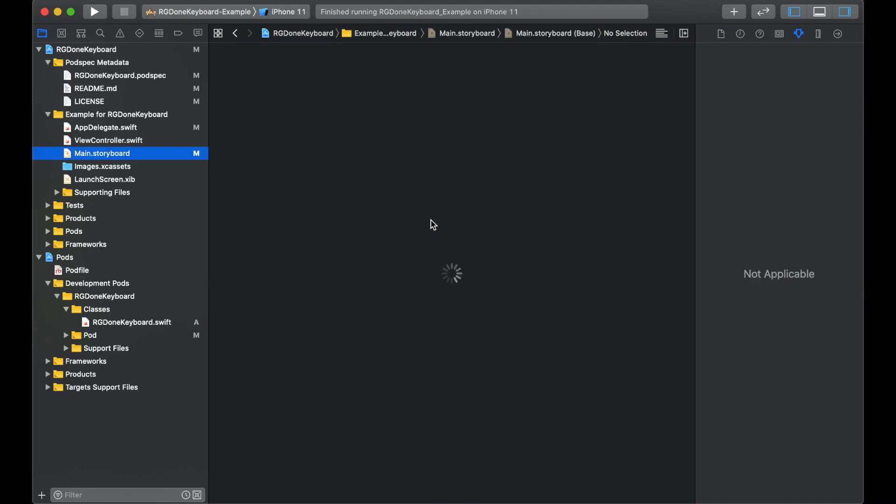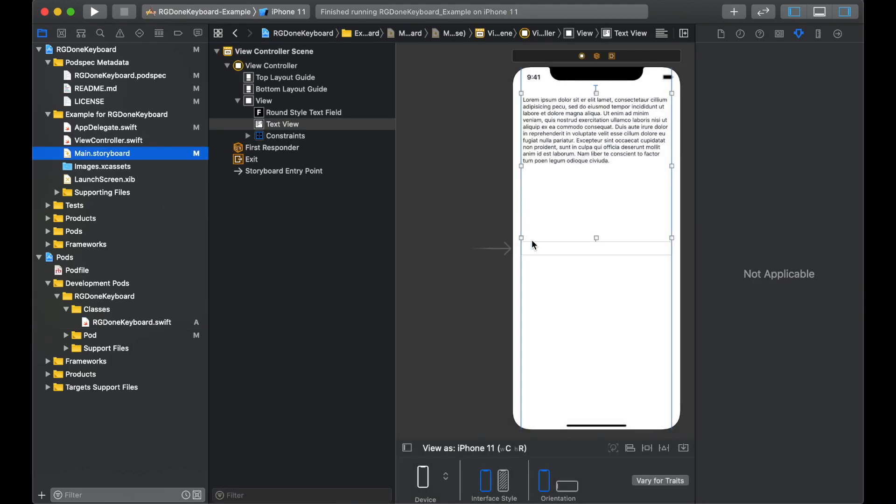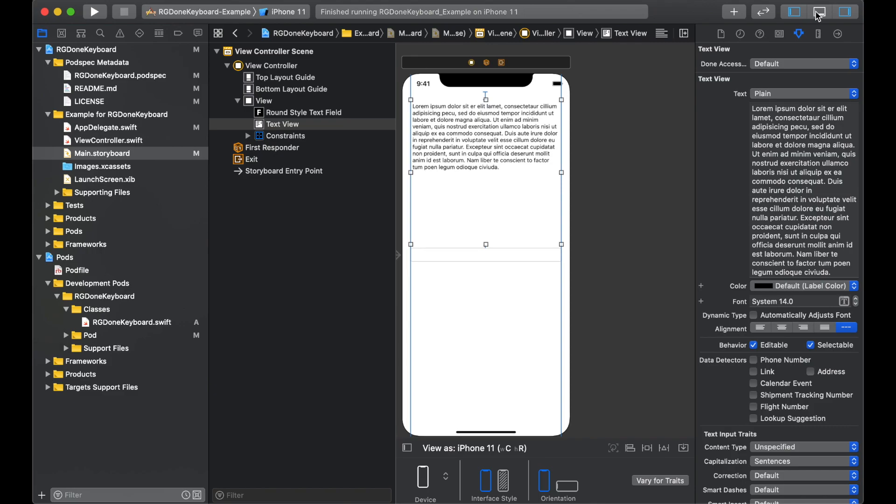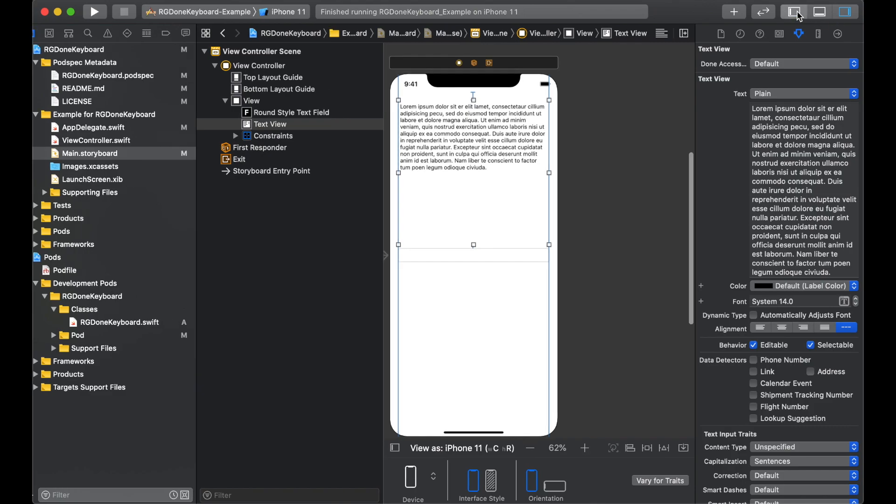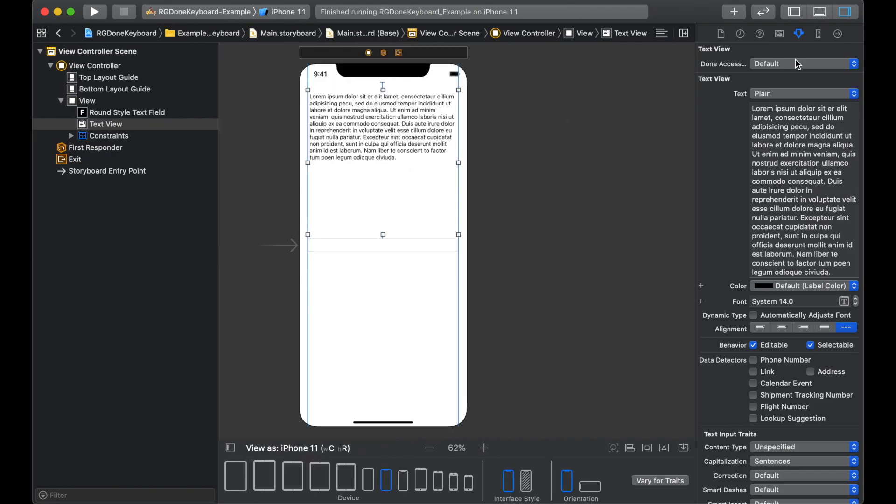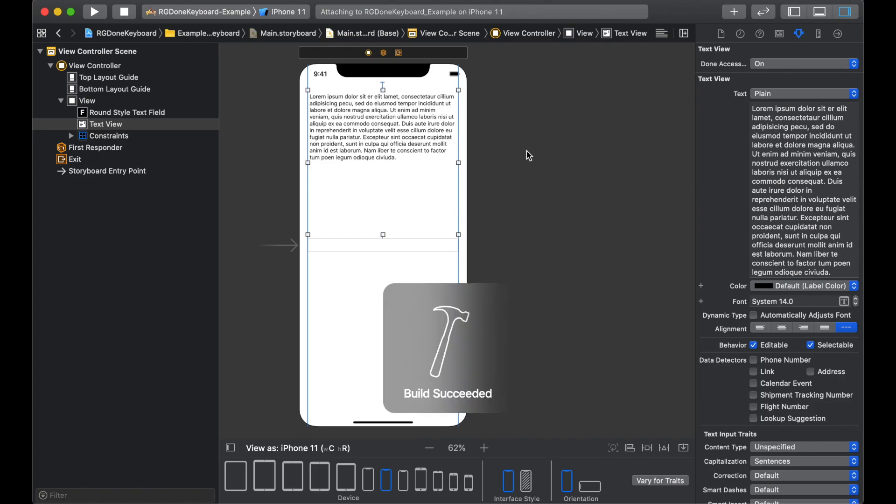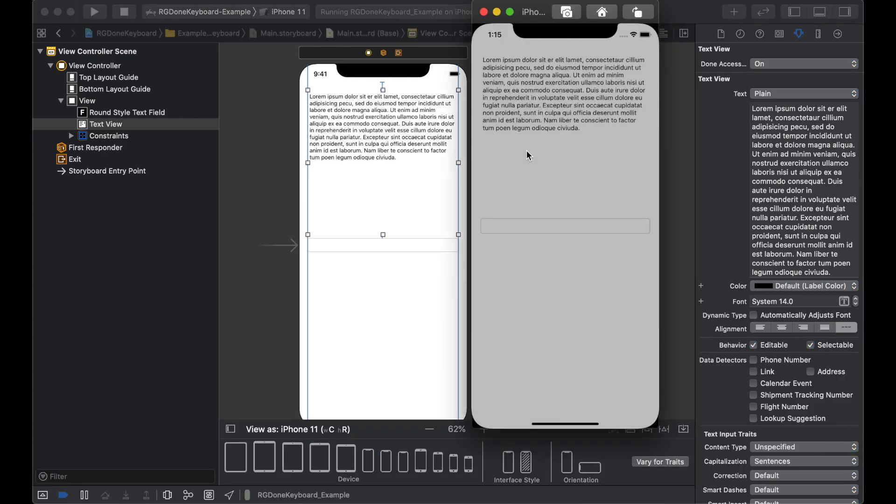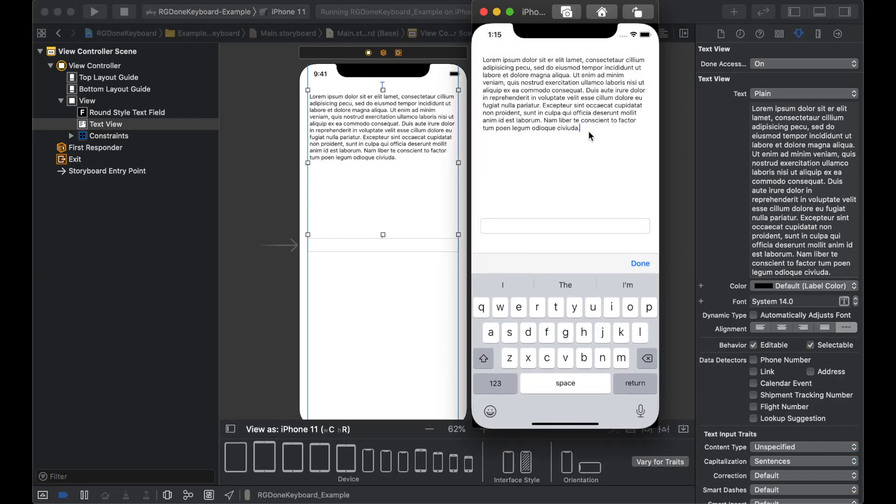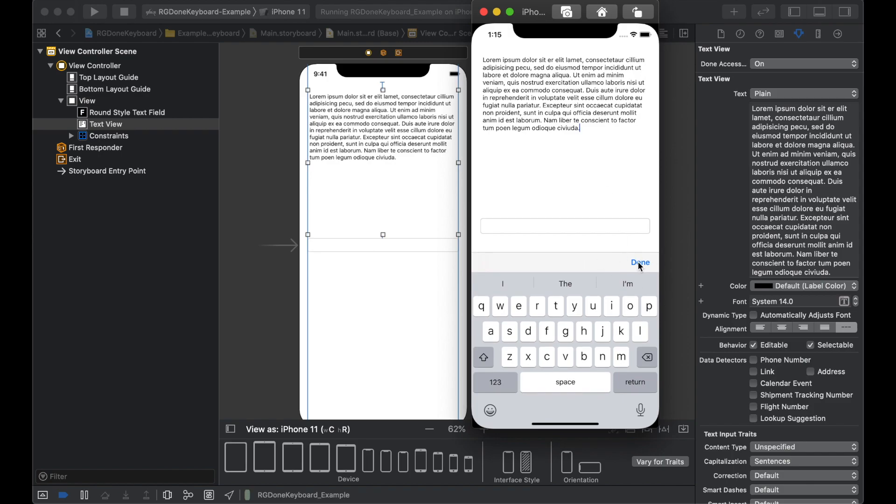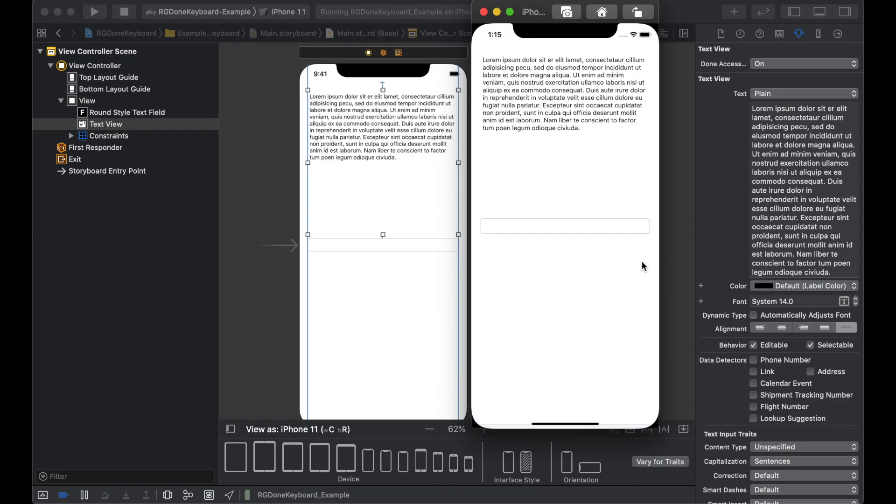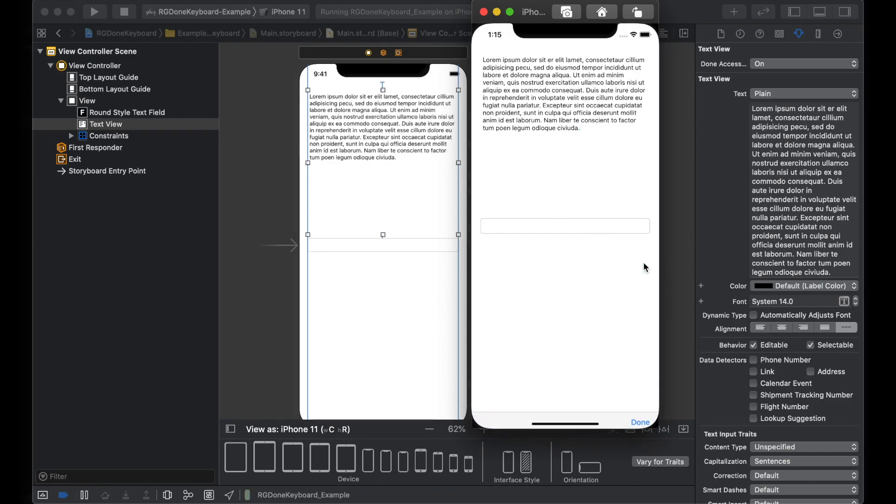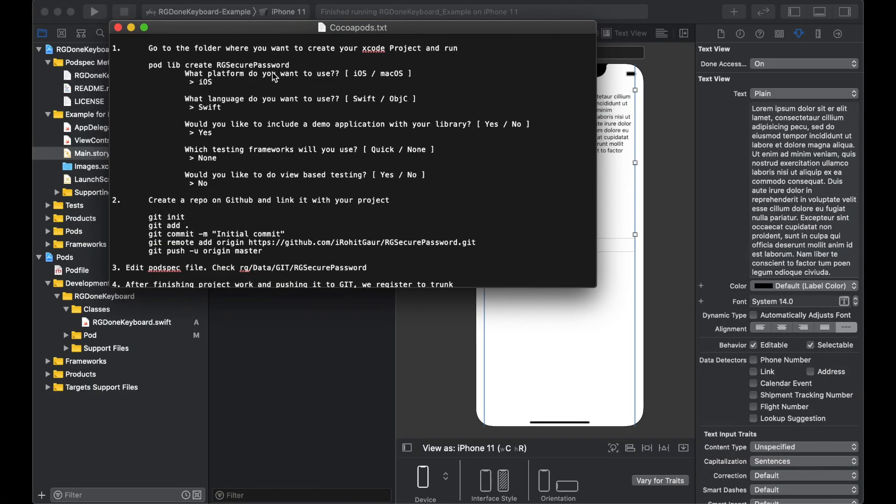We'll go back to the main dot storyboard. And now this time if we select it, you see that there is a done accessory for UI text view as well. We will turn it on and we will run the project. Now if we click, we have the done button. It works. Text field done works. We are done with the project part.